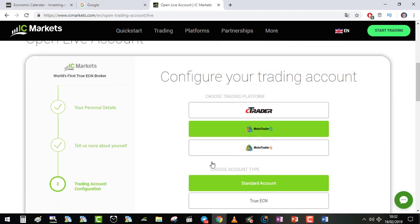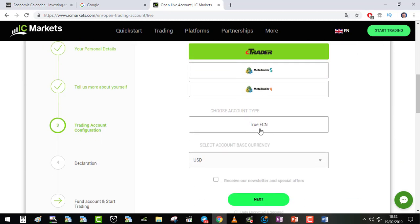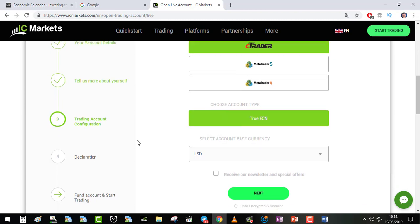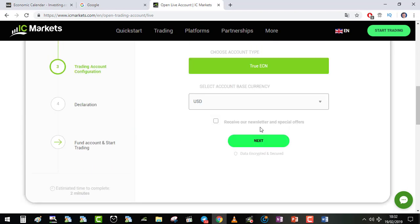Trading account configuration. That's where you will choose CTrader. But anyway, after that you can open whatever account you want. You can open a MetaTrader 4 account, MetaTrader 5 or CTrader. I choose CTrader, True ECN of course. Base currency will be USD for me. I don't want to receive the newsletter and I go to next.